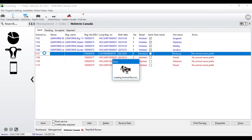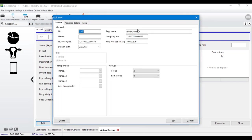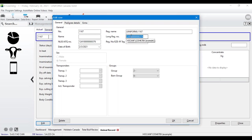Double-click on the calf to bring up her animal record, then hit Edit. Under the registered name, your prefix is already populated in parentheses — you won't have to add that for every calf, we pull that in for you. You just need to add her name. Also make sure that the long registration number says 'HOC ANF', and the EID tag number — the last nine digits of the registration number — needs to be copied and pasted in as well.